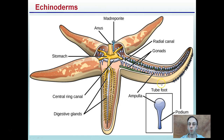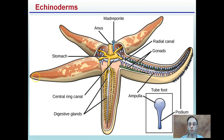Just a general overview here of the anatomy — nothing I'm going to focus on particularly in class, but if we do a dissection, or just to appreciate the anatomy of these animals, I've included a picture here at the end.